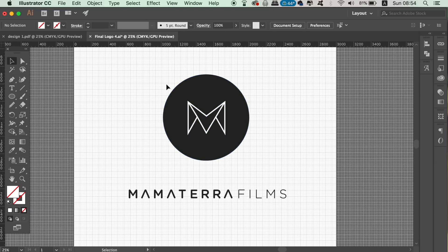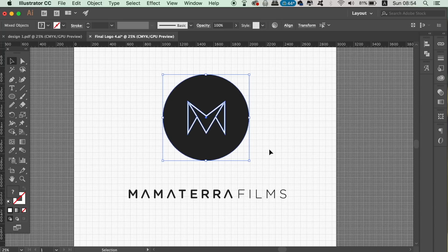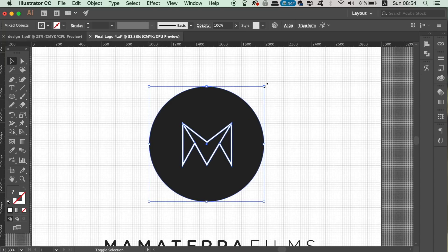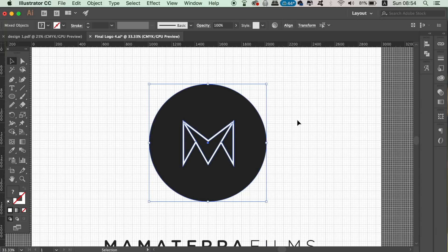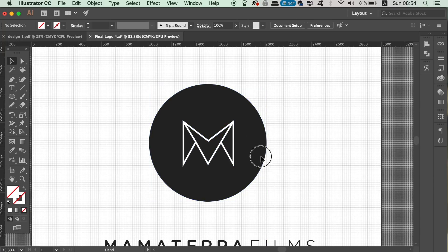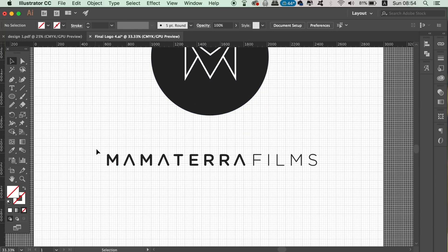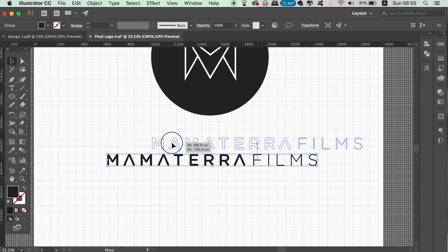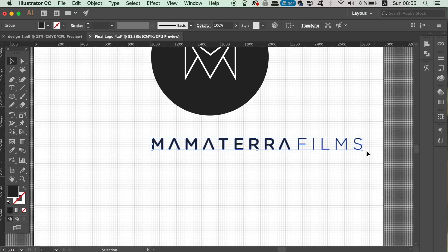Now you can design your logos with total precision. You have multiple lines and guides across the entire artboard to design and fit your artwork alongside. In this instance, I can change the logo type to be the exact same length as the logo symbol itself. I advise you to start designing your logos with the grid open from the get-go — it's a real awesome tool for logo designing in Illustrator.